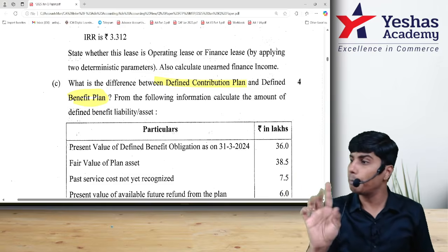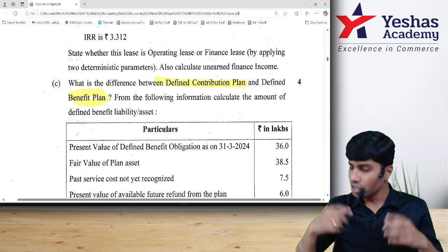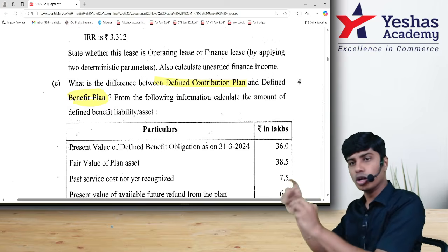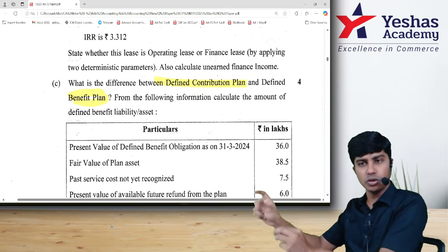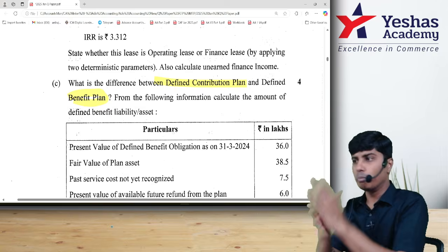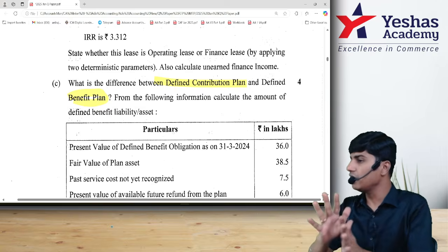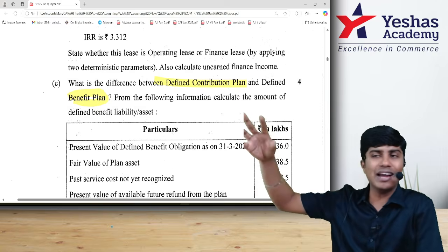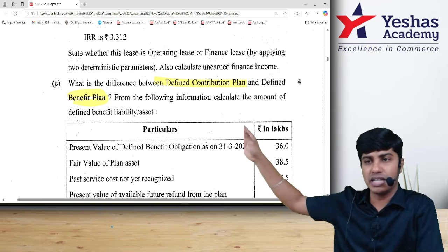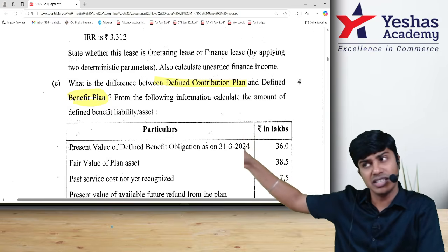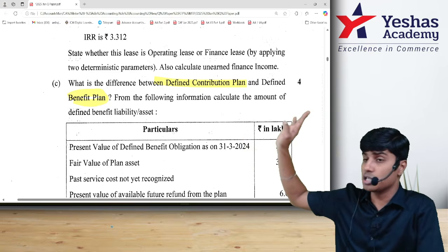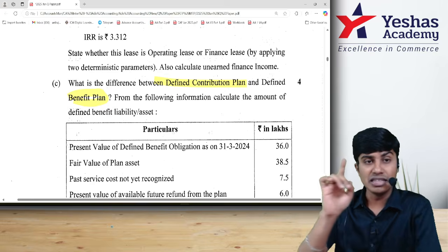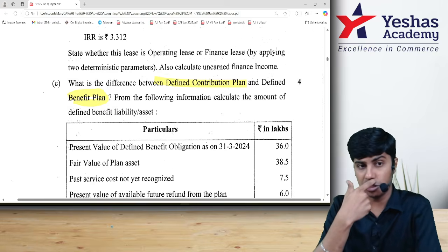This is defined contribution plan. My plan is to contribute a defined amount. Once I contribute the defined amount, my hands are free. Paying the employee 50 or 60 lakh rupees at the end of 30 years is LIC's responsibility, not mine. This is the defined contribution plan.